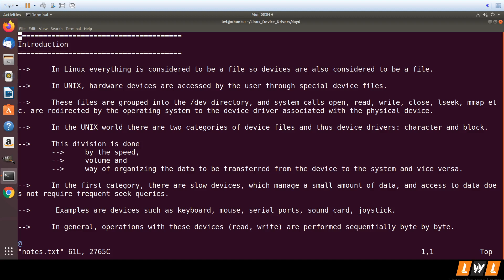There are mainly two categories of device files. One is character device file, the other is block device file. Division is performed based on speed of data transfer, amount of data transfer, and the way of organizing data transfer from the device to the system and vice versa.